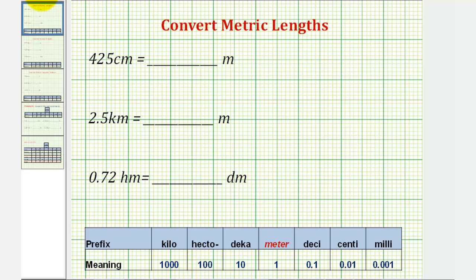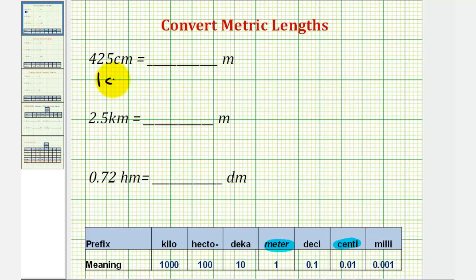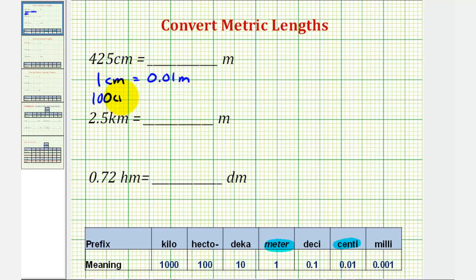For our first conversion, we're converting centimeters to meters. One centimeter is equal to one hundredth of a meter, so one centimeter equals 0.01 meters. We could also multiply both sides of this equation by one hundred and use the conversion: 100 centimeters equals one meter.